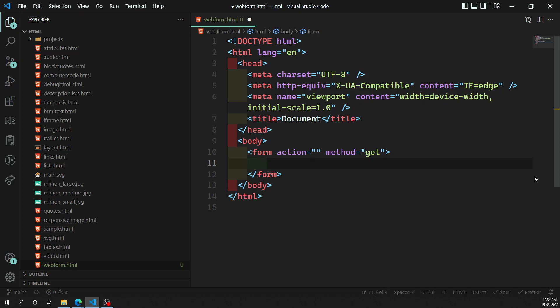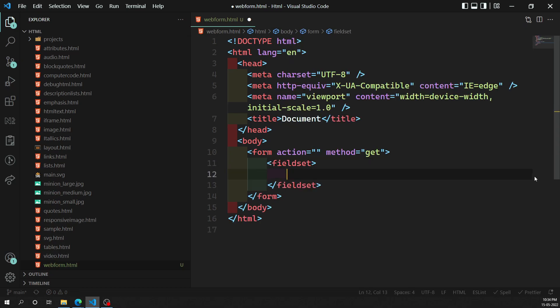Inside the form, we add form controls. If you want to group all the form controls together, we have a special HTML element for that — the 'fieldset' element. The fieldset element groups all the form controls that are present in the form. You write the opening and closing fieldset tags.